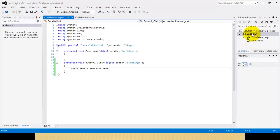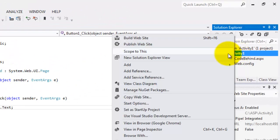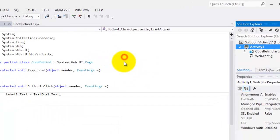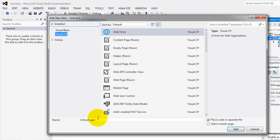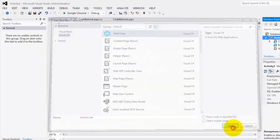To create a new web form, right-click Activity1, the name of our website, Add, Add New Item, web form, C sharp. The file name is inline code. This time, don't check the checkbox. Then click add.